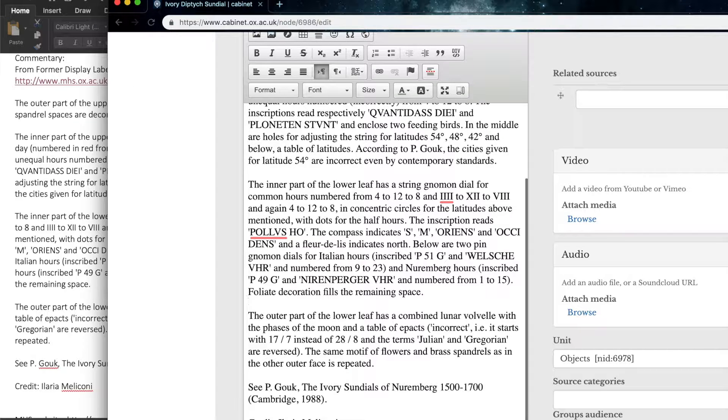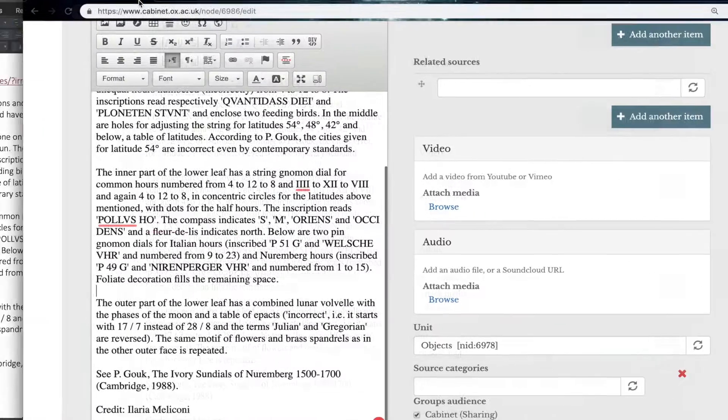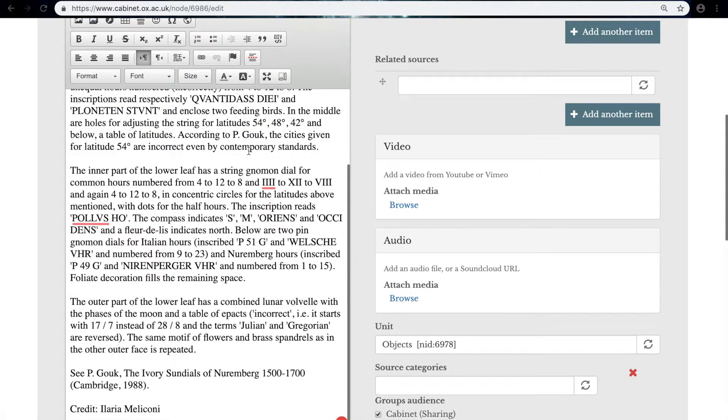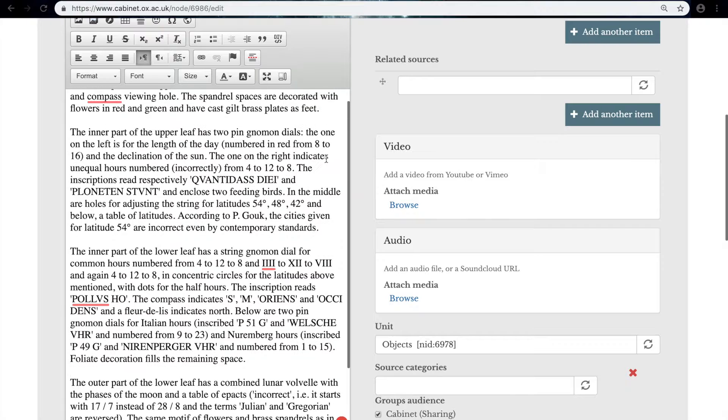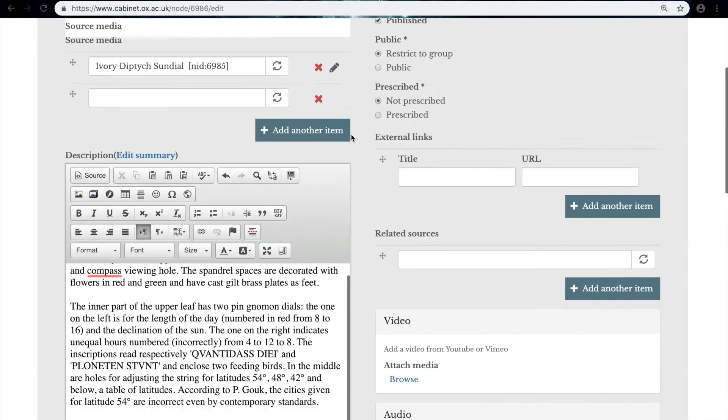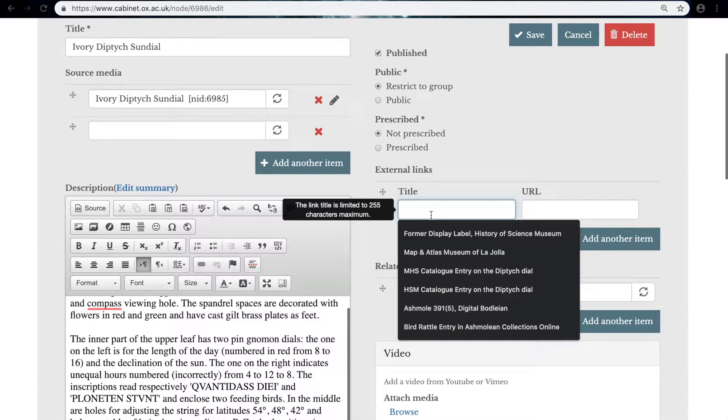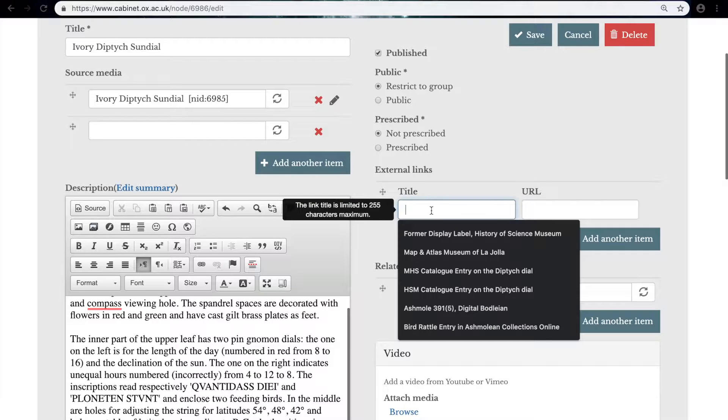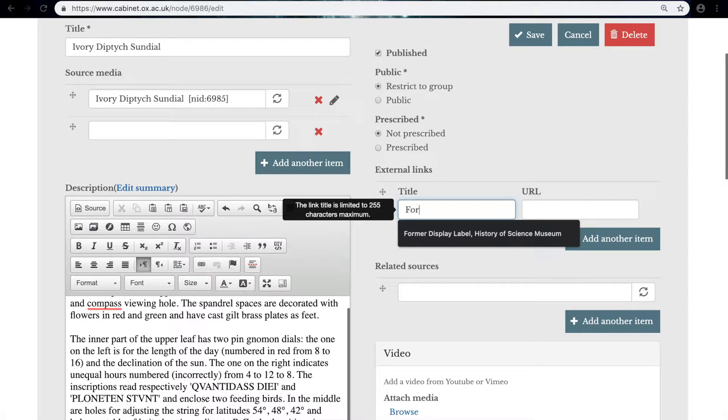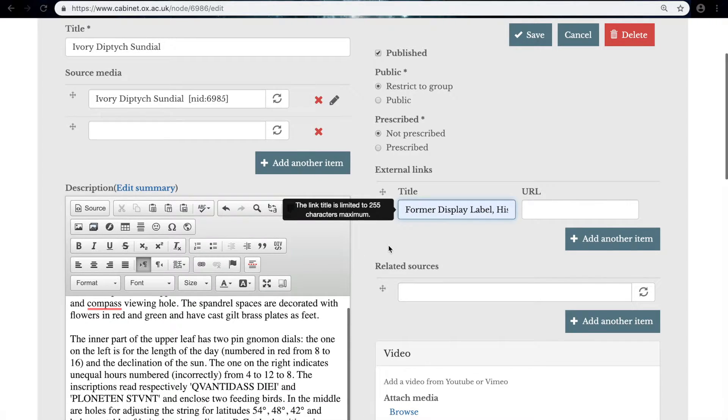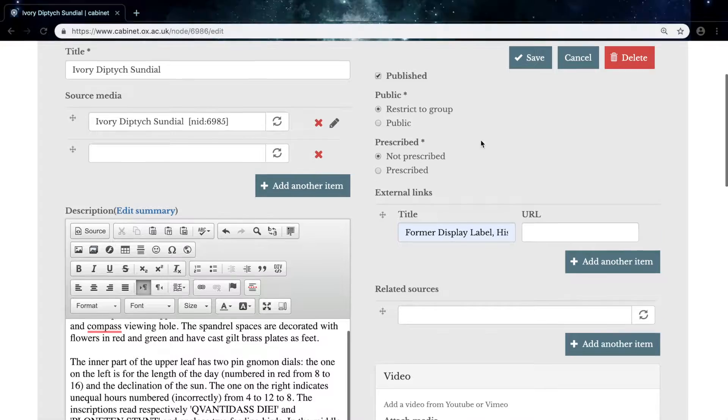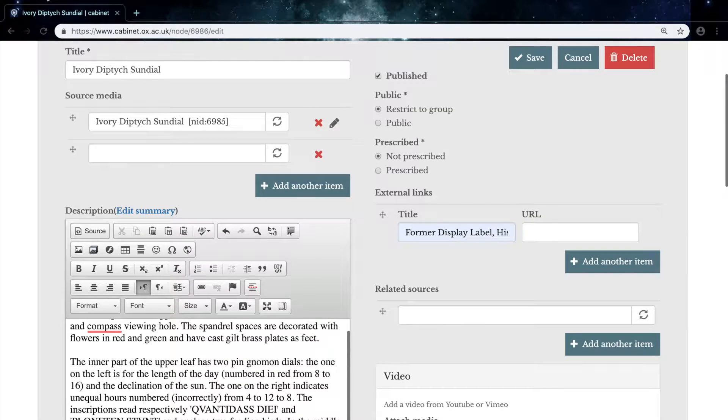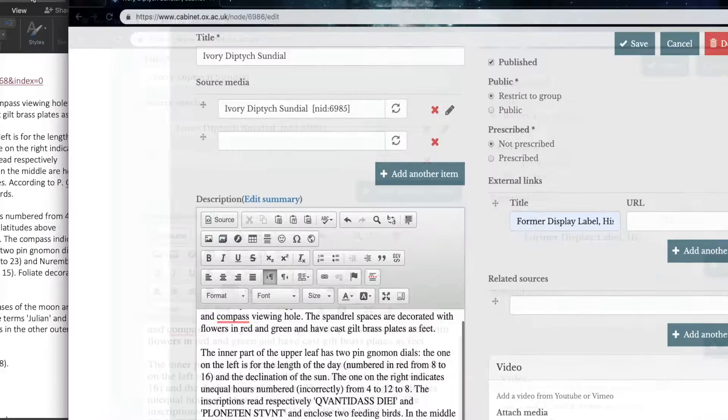A way of doing this further is to include a link to the page that you're quoting, especially if you're quoting a website. And to do this, you can go to external links. What I'm going to do here is put in a title, so to show that it will link to the formal display label at the History of Science Museum, which comes up here. And then into the right part, you paste in the URL.